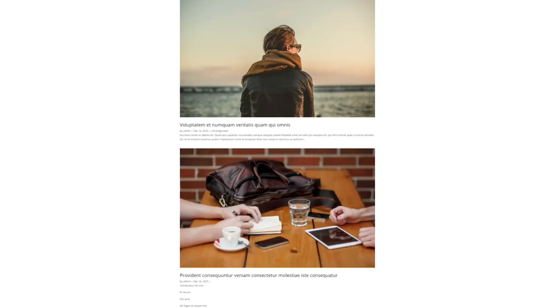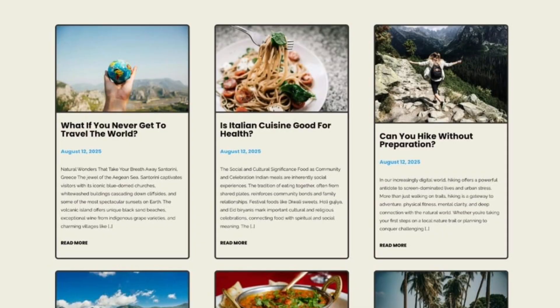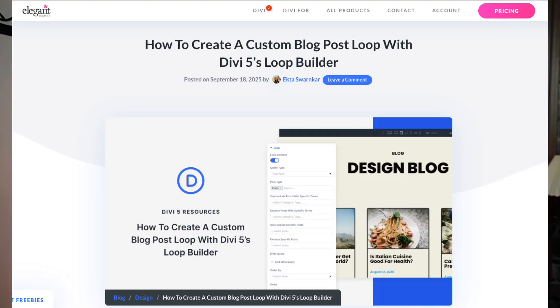This is how to turn a boring blog loop into something more visually interesting. These blog post loop templates can be downloaded from the blog post linked in the video description below.